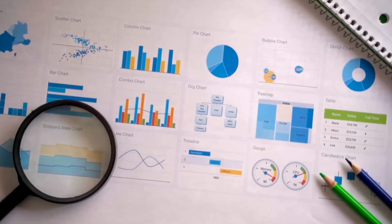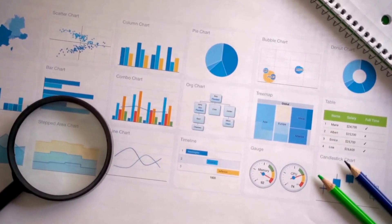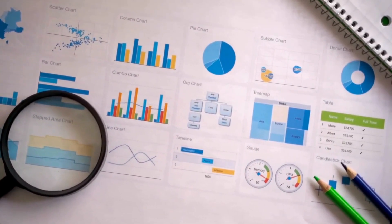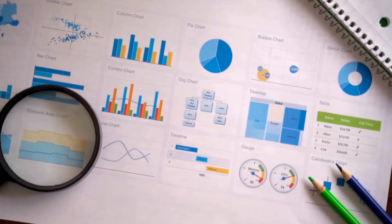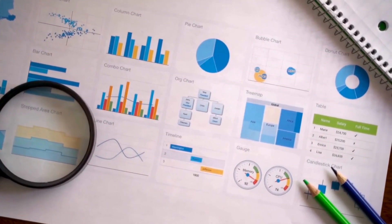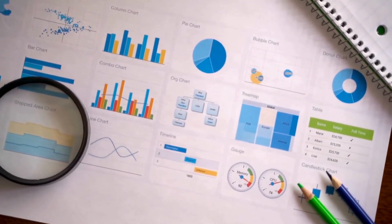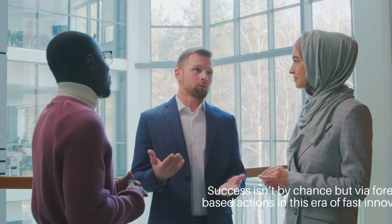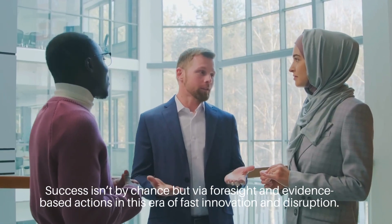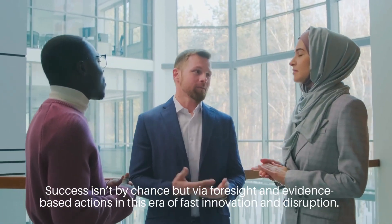Firms using data effectively in decision-making adapt rapidly to market shifts and outperform rivals. Success isn't by chance but via foresight and evidence-based actions in this era of fast innovation and disruption.